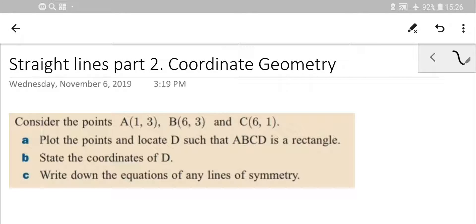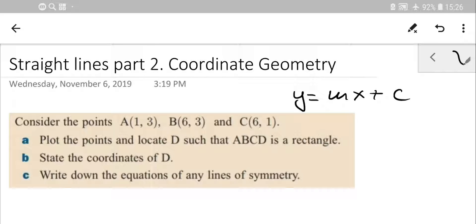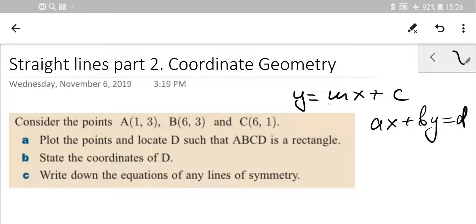Welcome back to Straight Lines, Part 2. Just a little recap of what we've done before: we were able to understand the meanings of coefficients and the equation of the straight line in gradient-intercept form — y equals mx plus c. We also used the general equation of the line in the form ax plus by equals d, and we learned how to convert from one form into another.